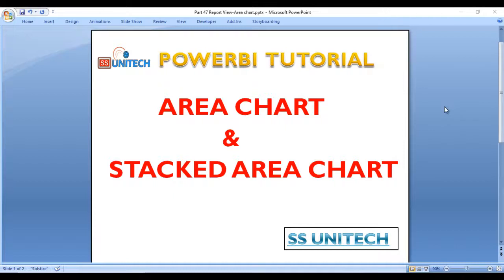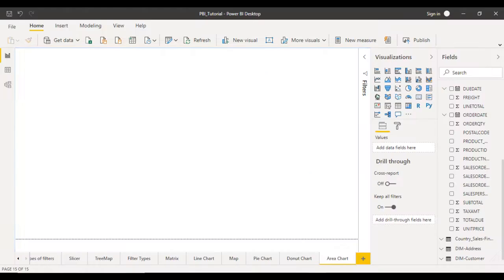Hey guys, welcome to SS Unitech. Susil this side and this is a continuation of the Power BI tutorial. Today we are going to discuss about the area chart, stacked area chart, and the differences between area chart, stacked area chart, and line chart. Let's go to the Power BI desktop and see it in practice.